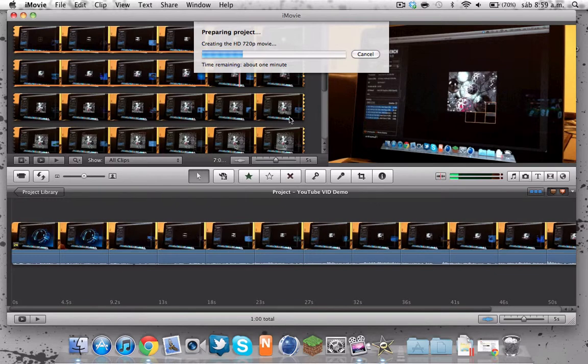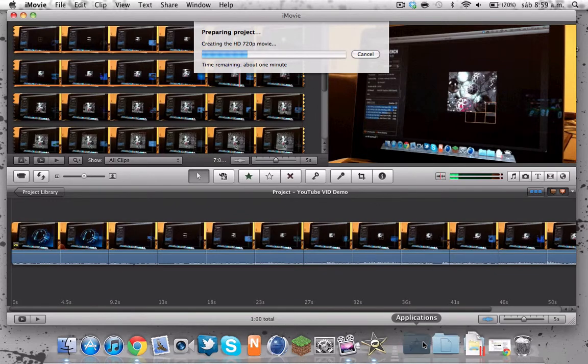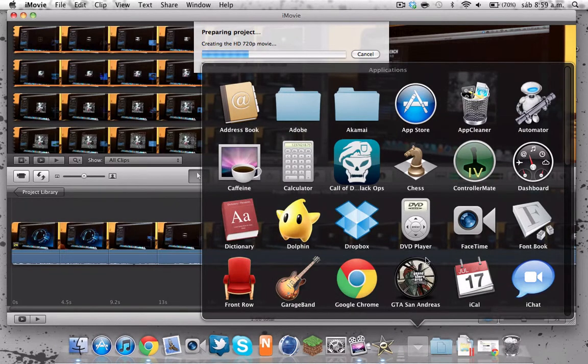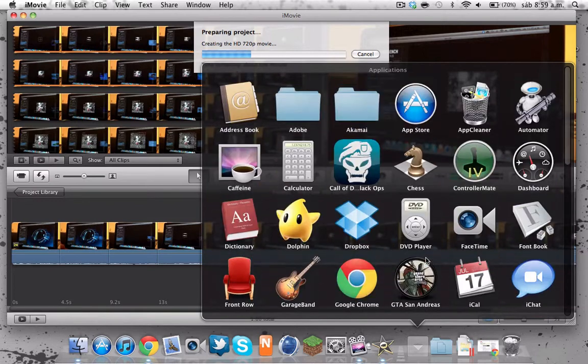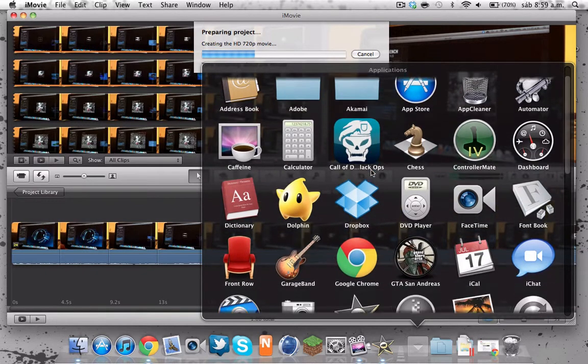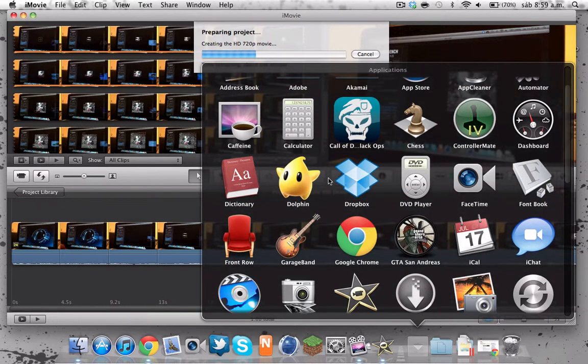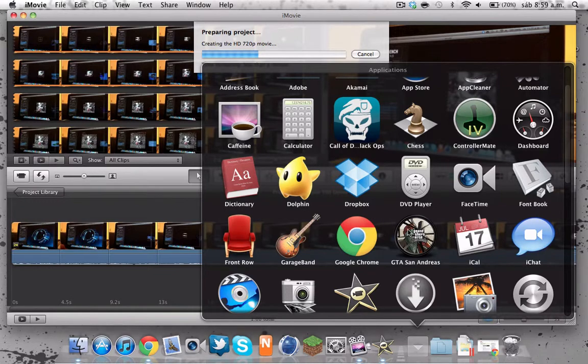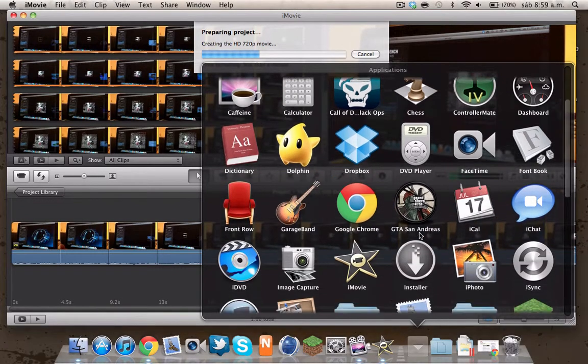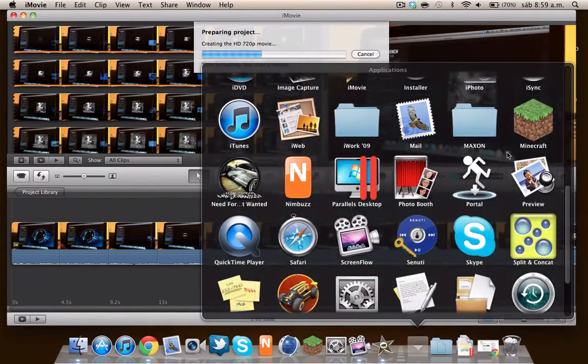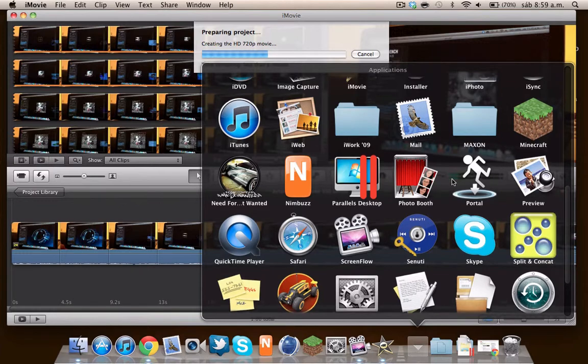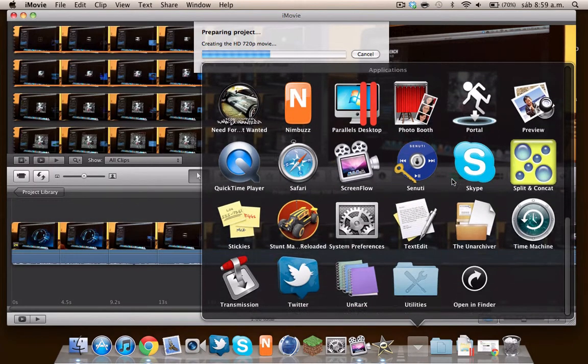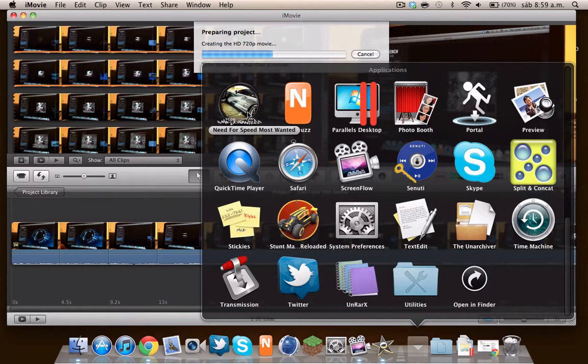Here I have some games like Black Ops ported to Mac. I got Dolphin, I got San Andreas, I got Minecraft. I love Minecraft. I got Portal and StillMania, also Most Wanted.